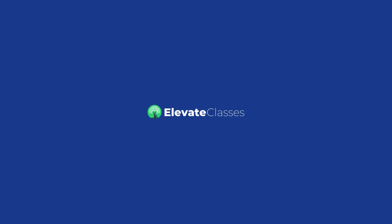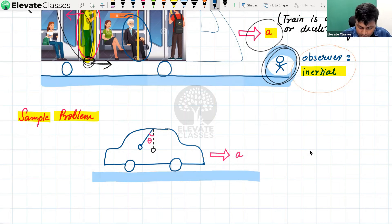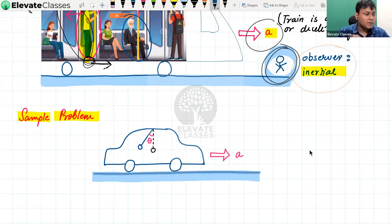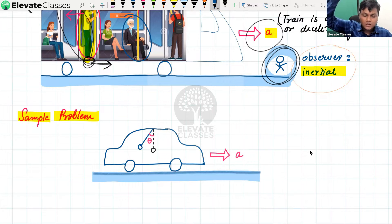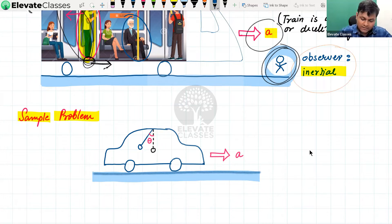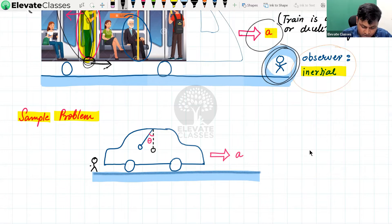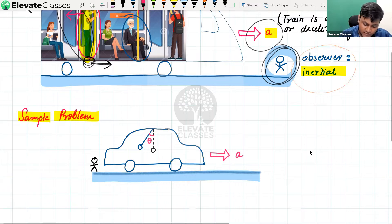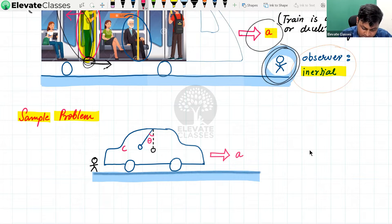There is a car traveling with a particular acceleration in the forward direction, and there is a pendulum inside the car. The pendulum is not oscillating — we are looking at the hanging pendulum in equilibrium. When the car starts accelerating, the pendulum's equilibrium position shifts from zero to some non-zero value. This needs to be explained from the perspective of an observer on the ground and from the perspective of an observer inside the car.